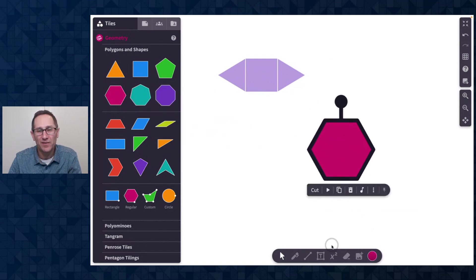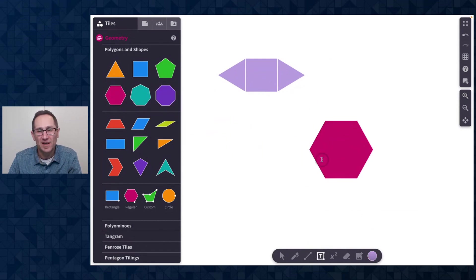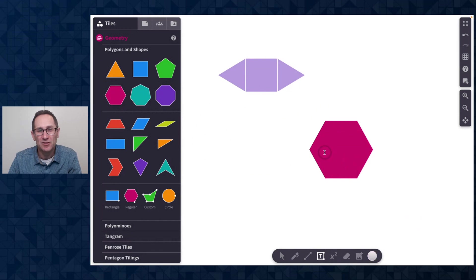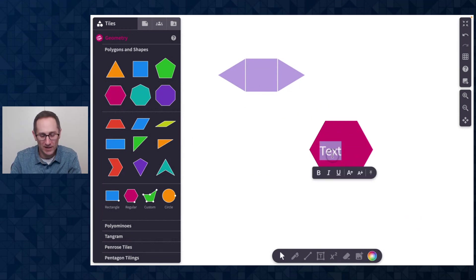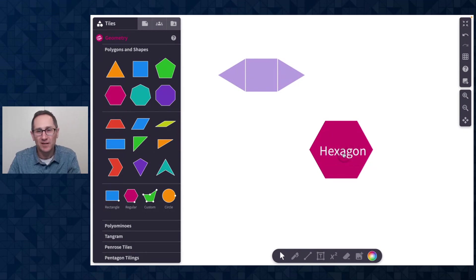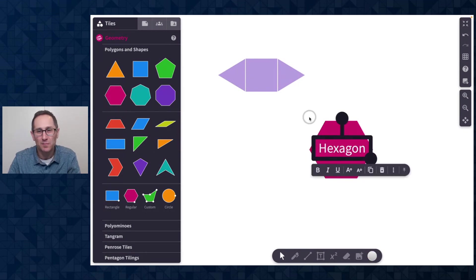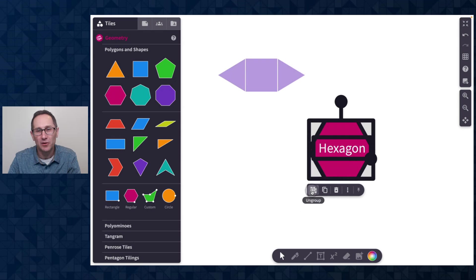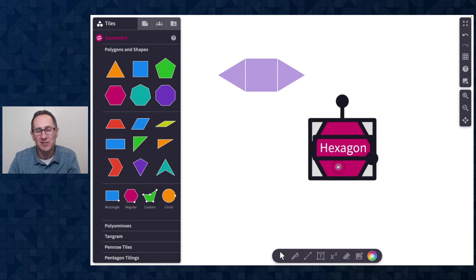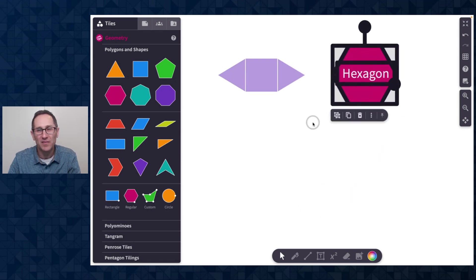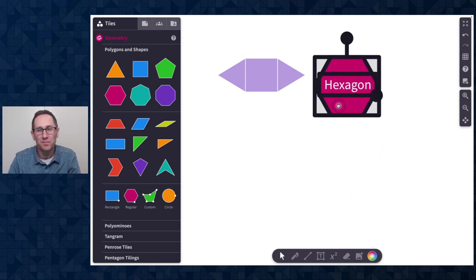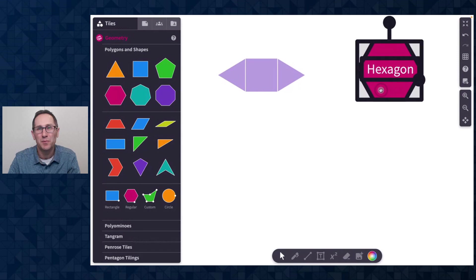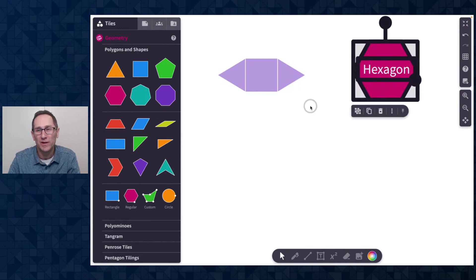So even if I have a hexagon and I want to label that hexagon, I'll change the color to white and type hexagon. Now I can put the text box where I like in the middle, select both of them, click group in the action bar, and then as I move that around, the text box moves with it.